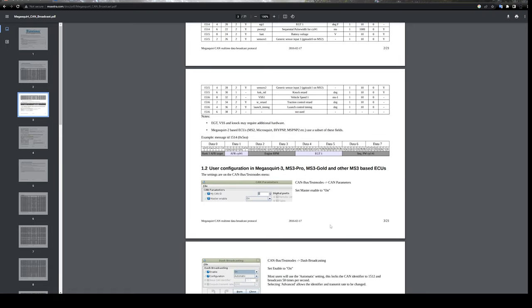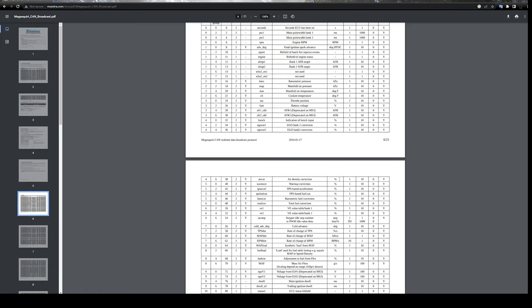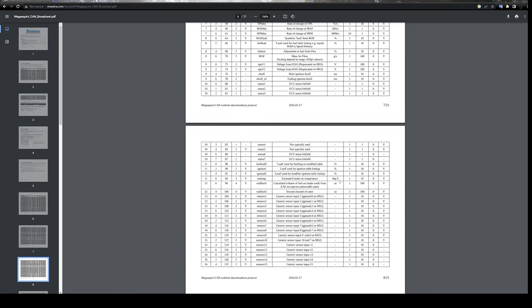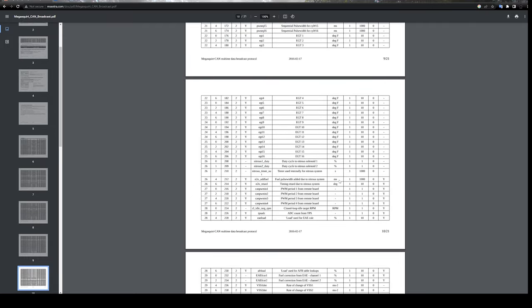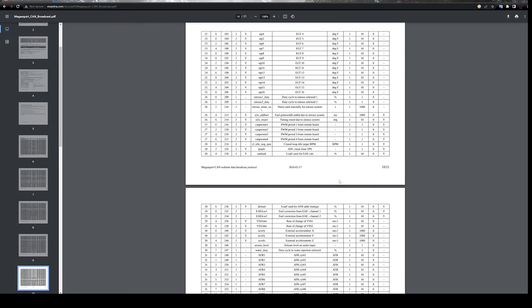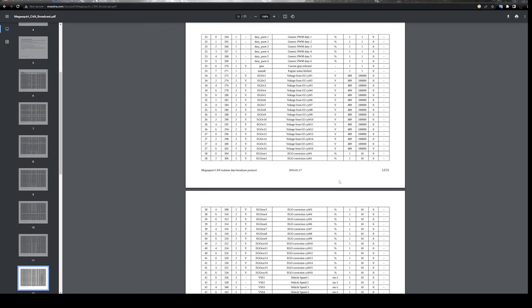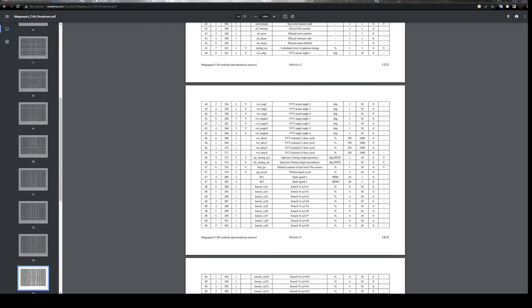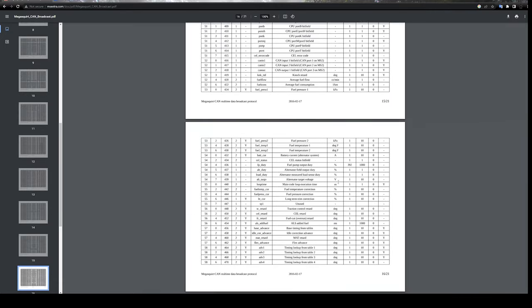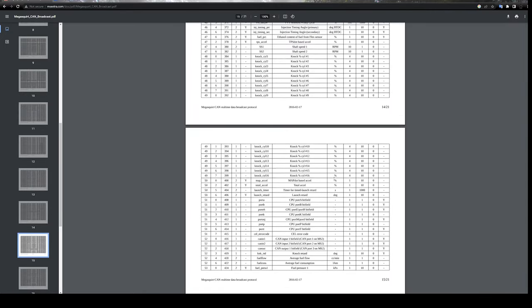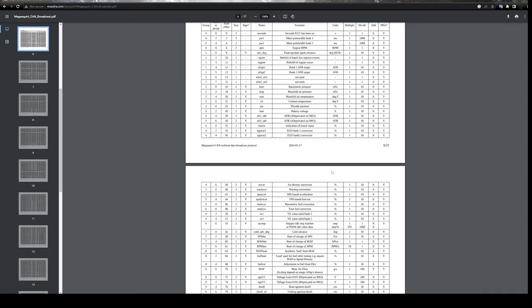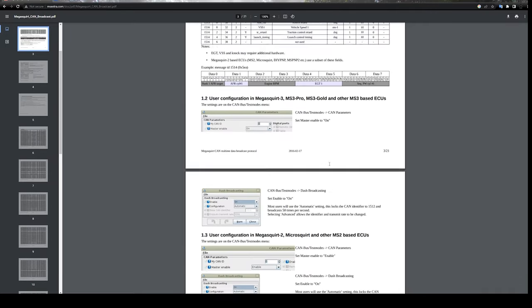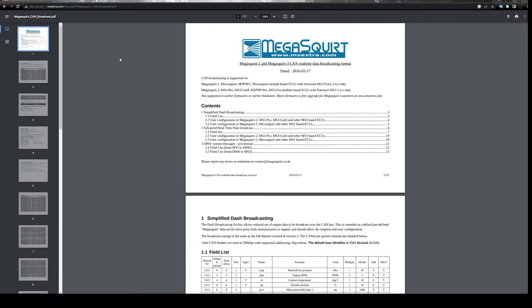Also, on Megasquirt 3 products you get a whole bunch more options to pull from on the CAN bus, and you can do a lot more customization with this as well. Eventually I will make another video showing you how to feed CAN bus messages back to the Megasquirt 3 and make an action or a change from that.